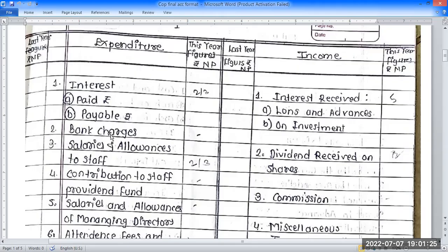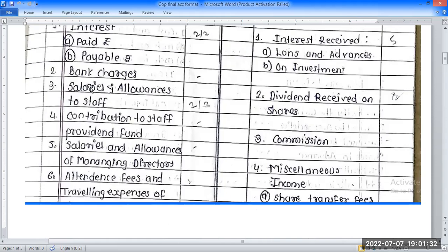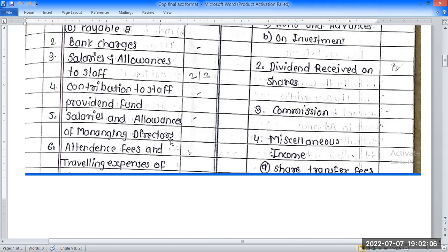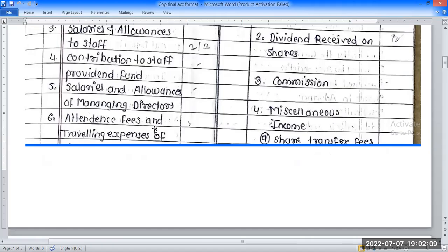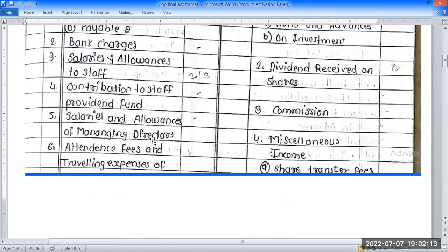The second item is bank charges. Third is salaries and allowances to staff. Fourth is salary and allowances to the Managing Director. Fifth is contribution to staff provident fund. From the trial balance: salaries and allowances to Managing Director, attendance and travelling expenses of the Managing Director.